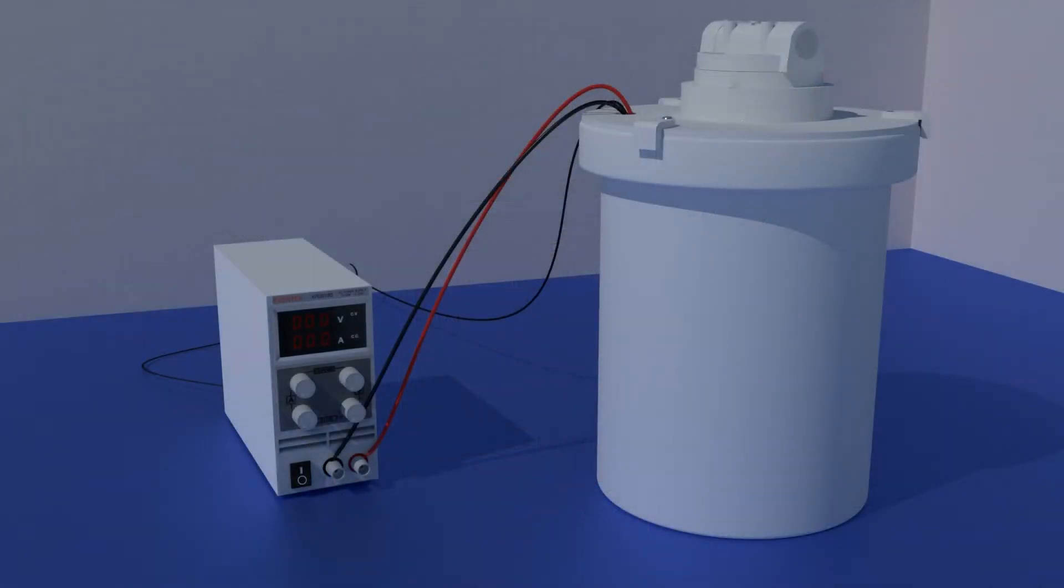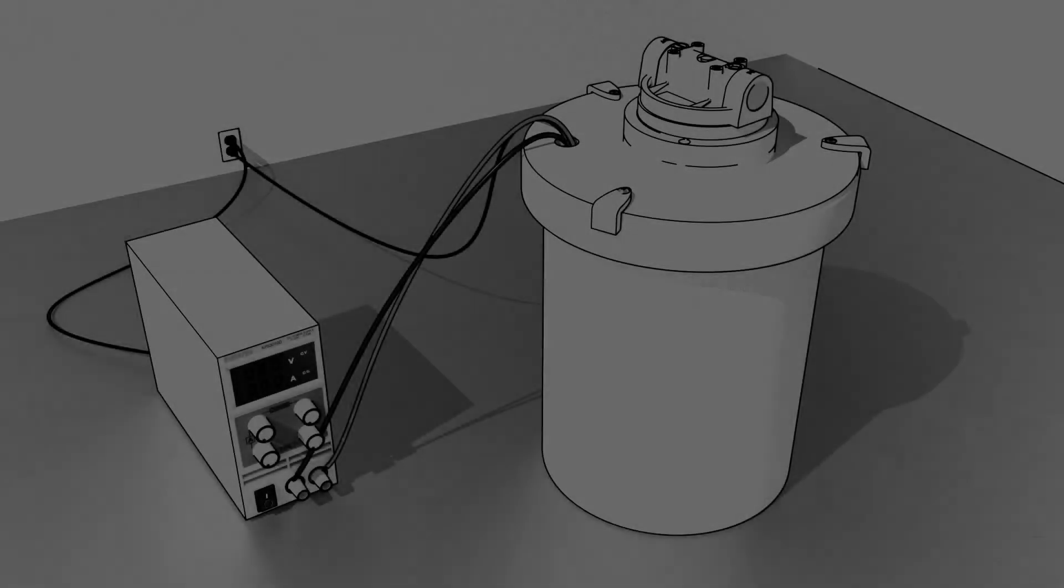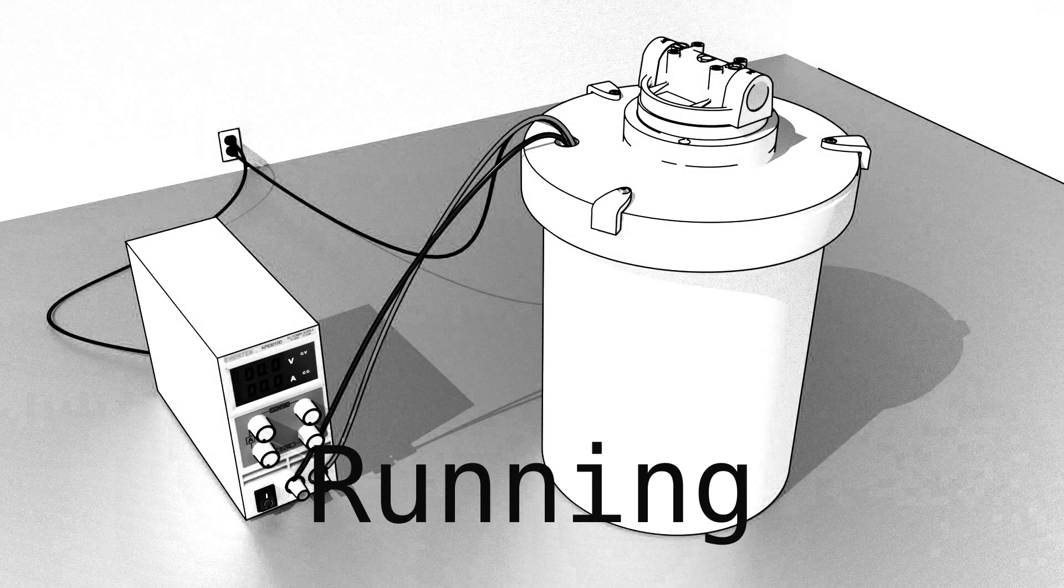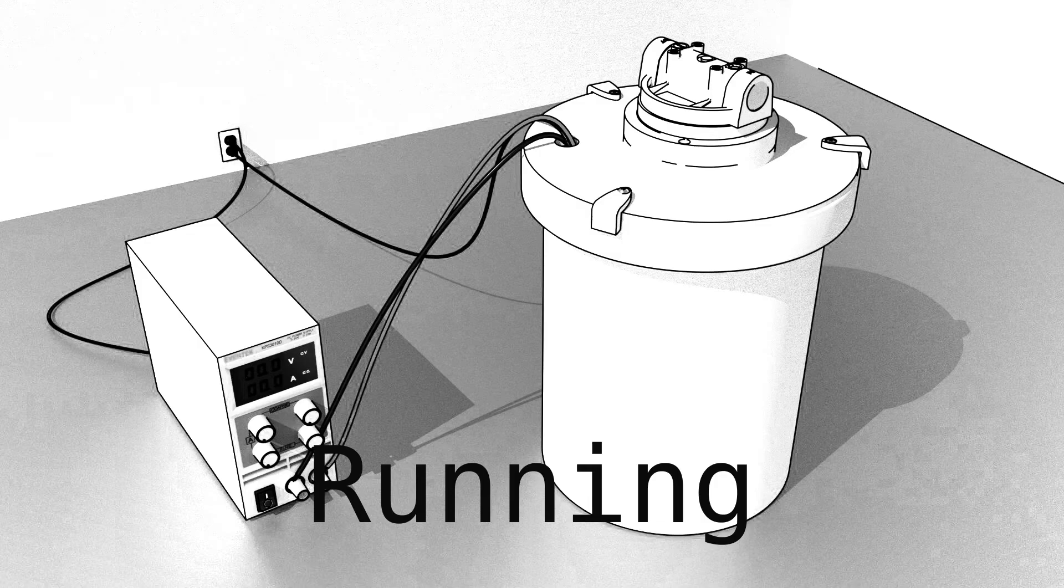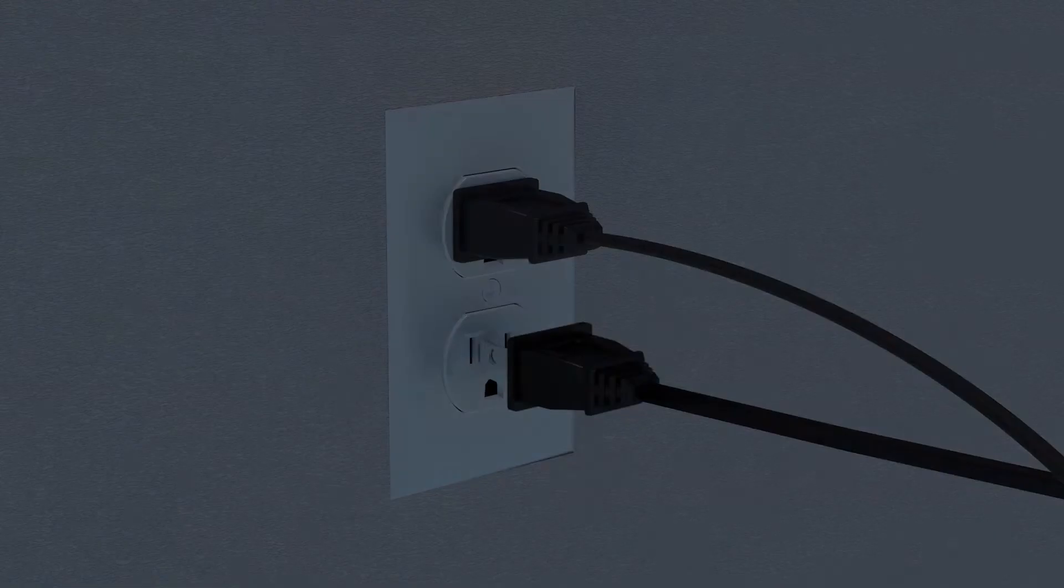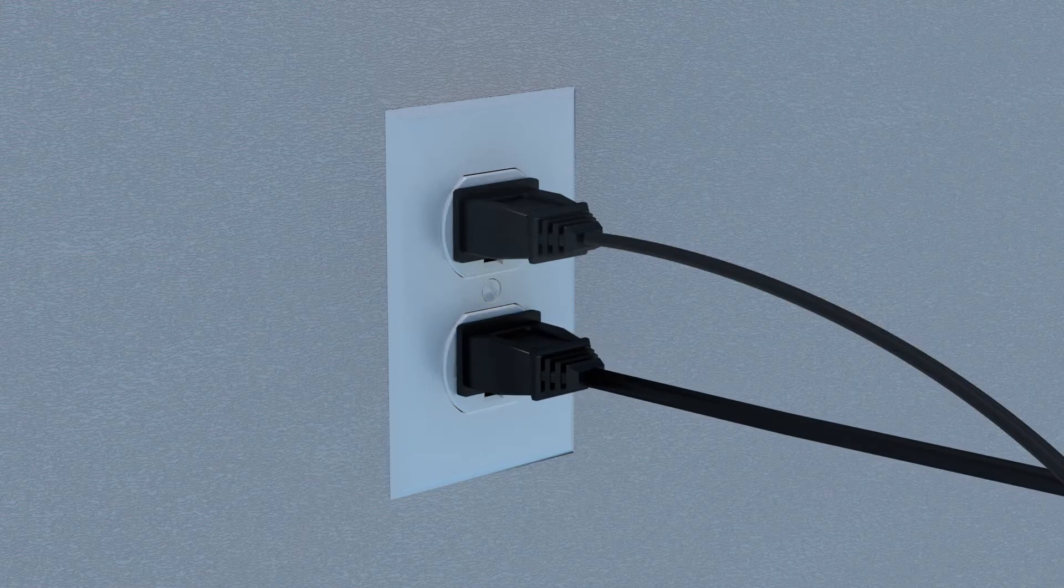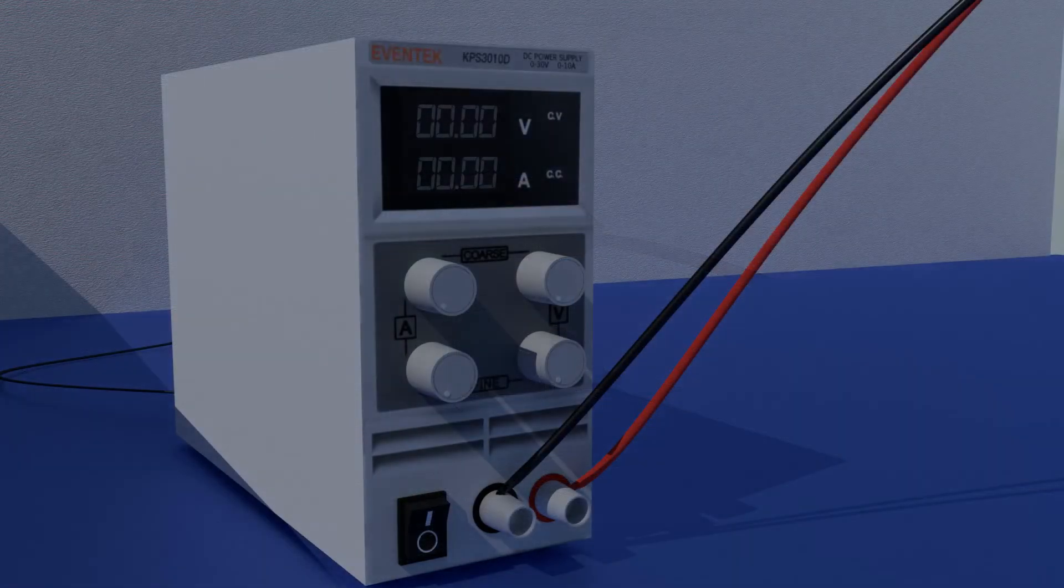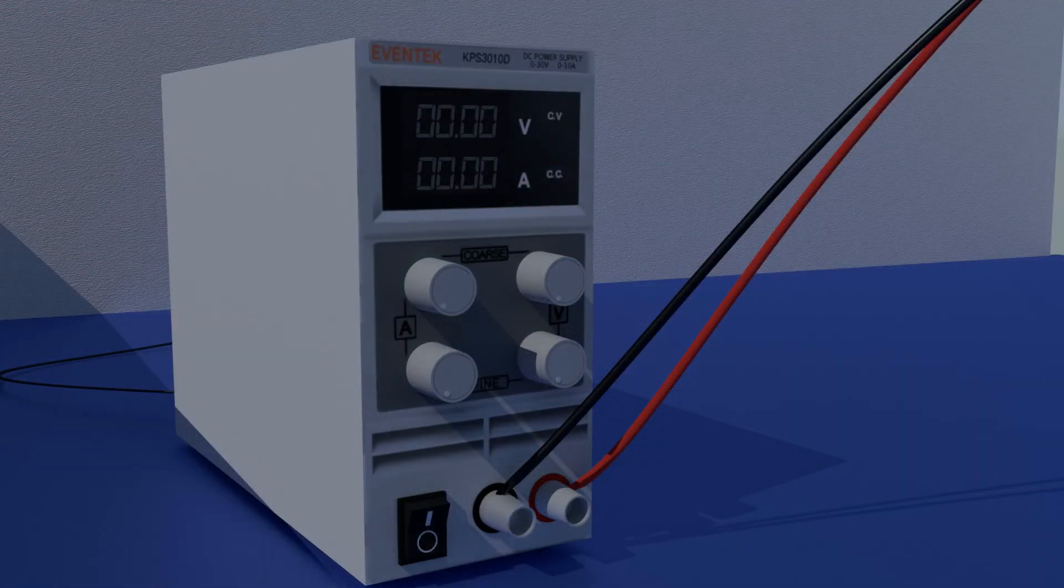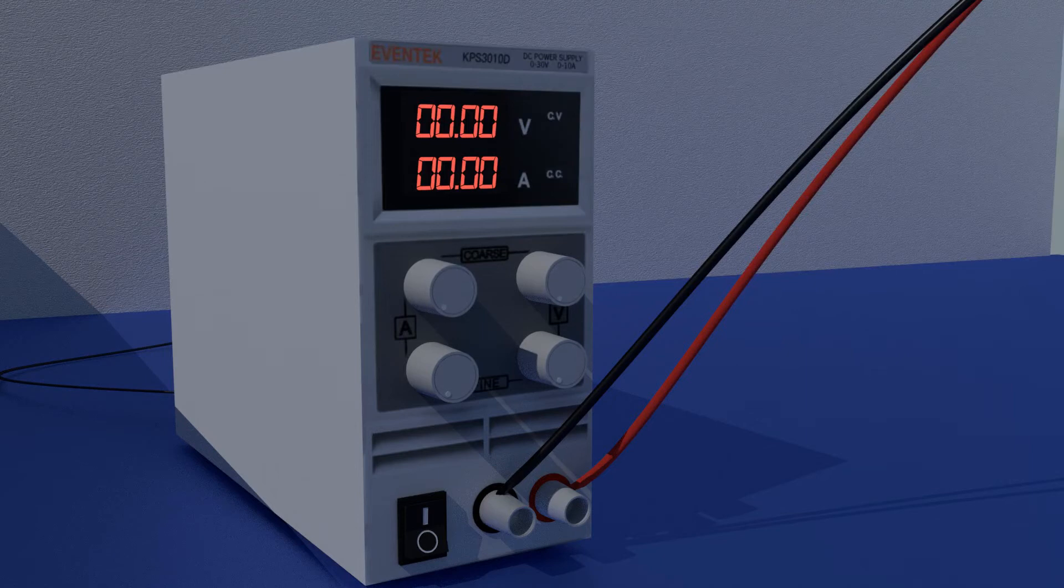Now let's recover some gold. Plug in your pump. Flip the switch on your rectifier and turn the amperage all the way up.